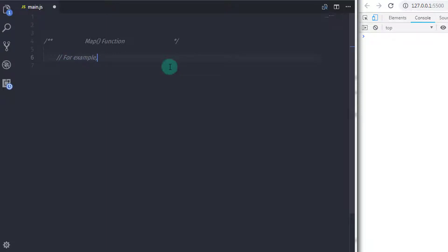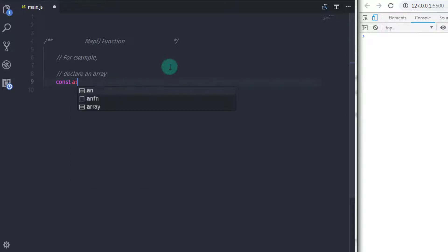If this statement is overwhelming for you, then let's take an example and understand what is the use of the map function. I will just declare an array here.